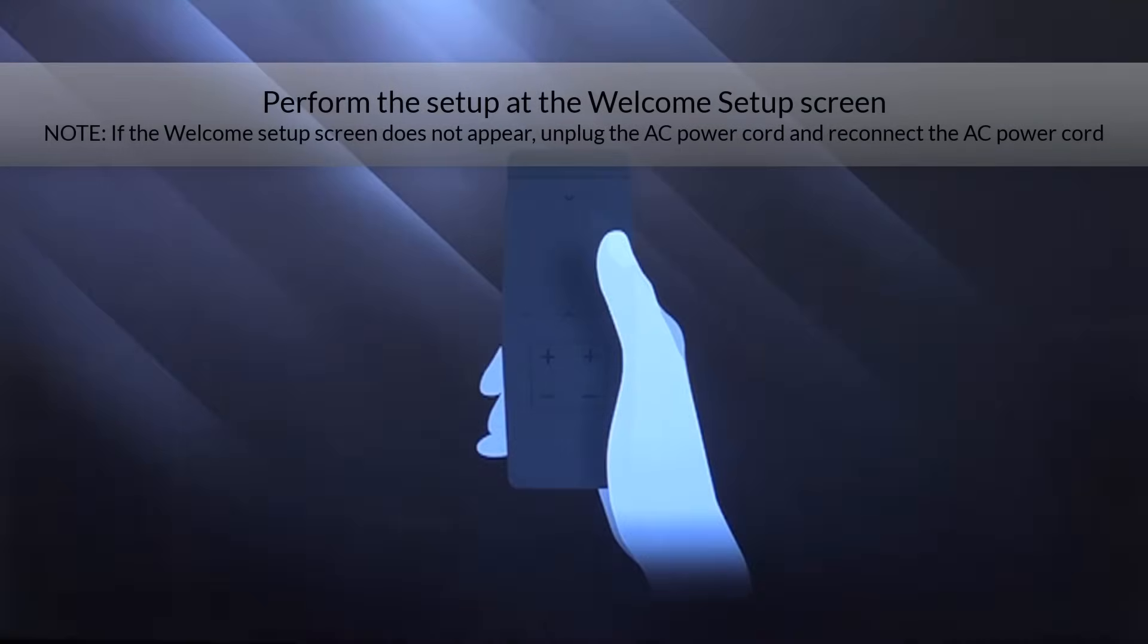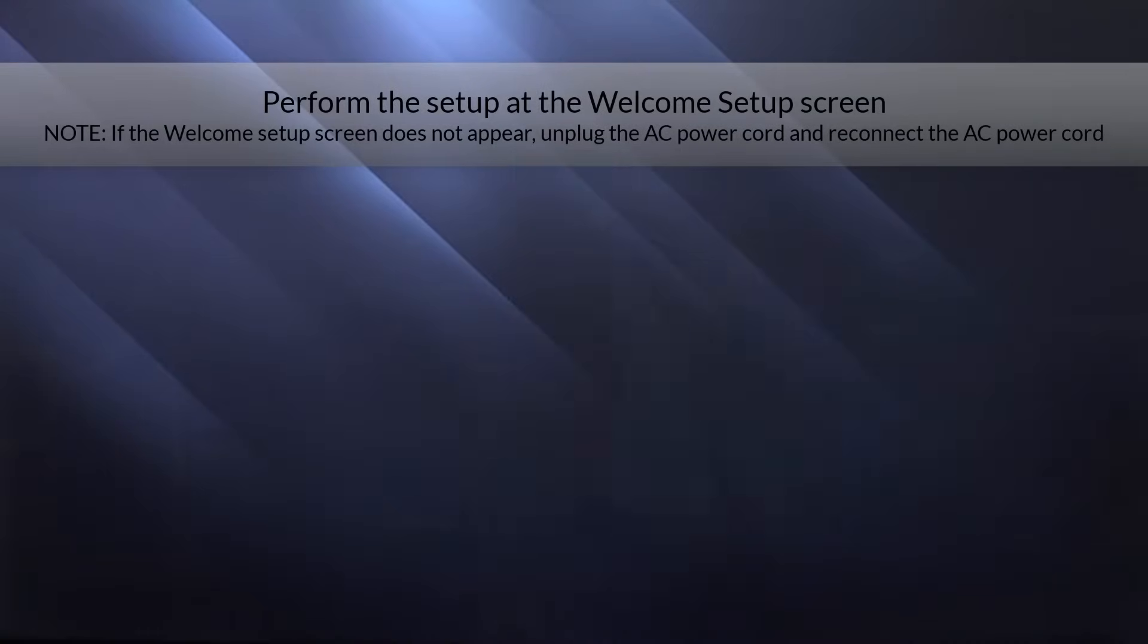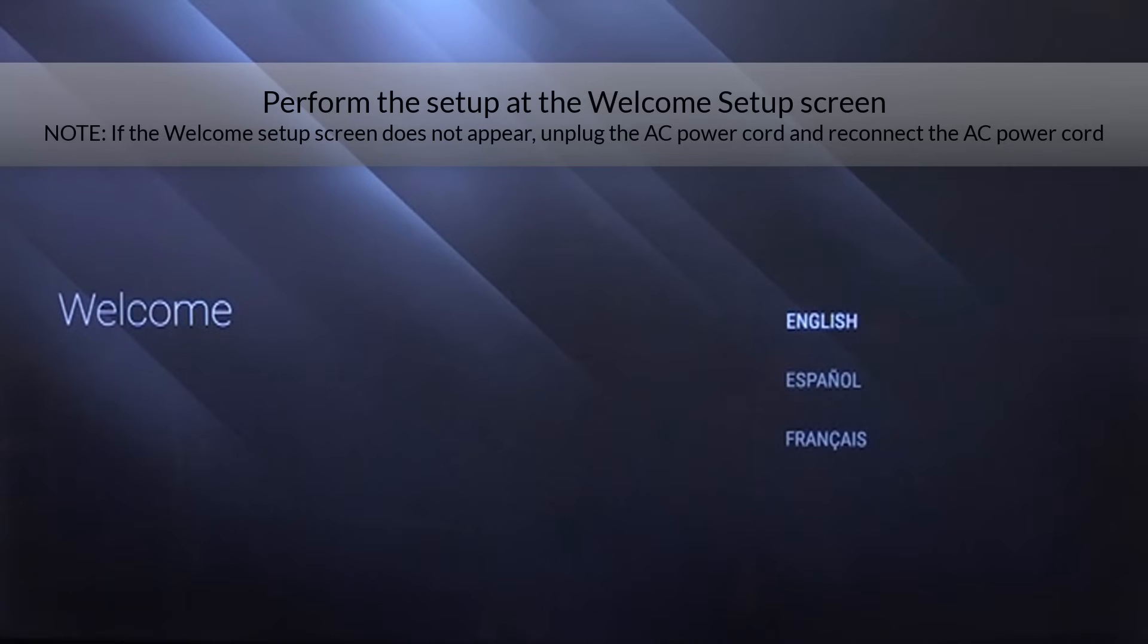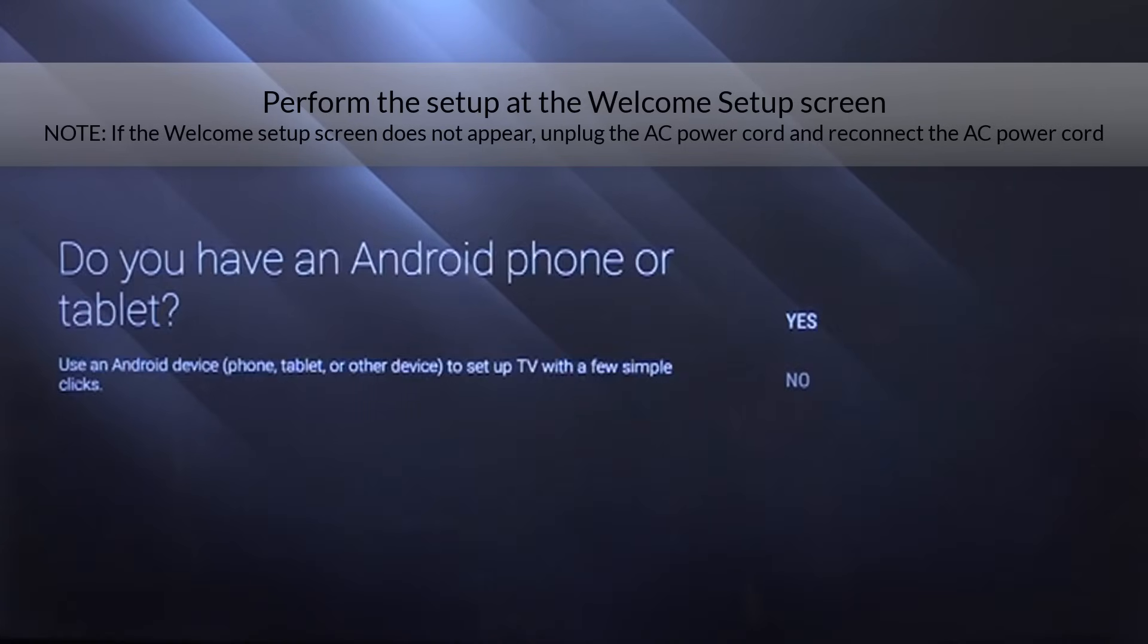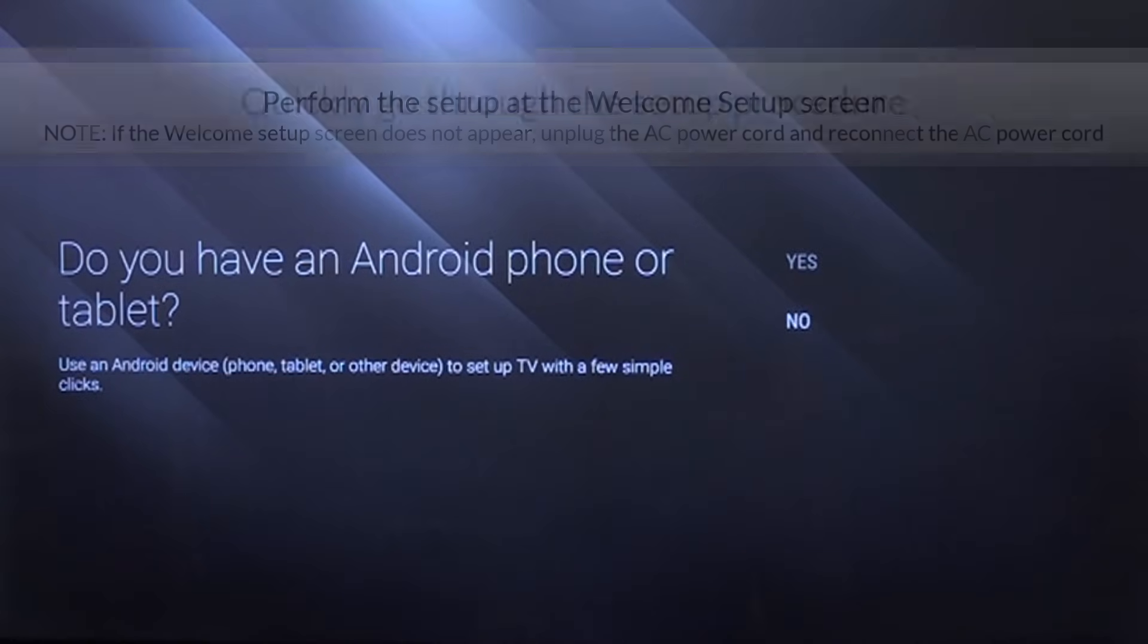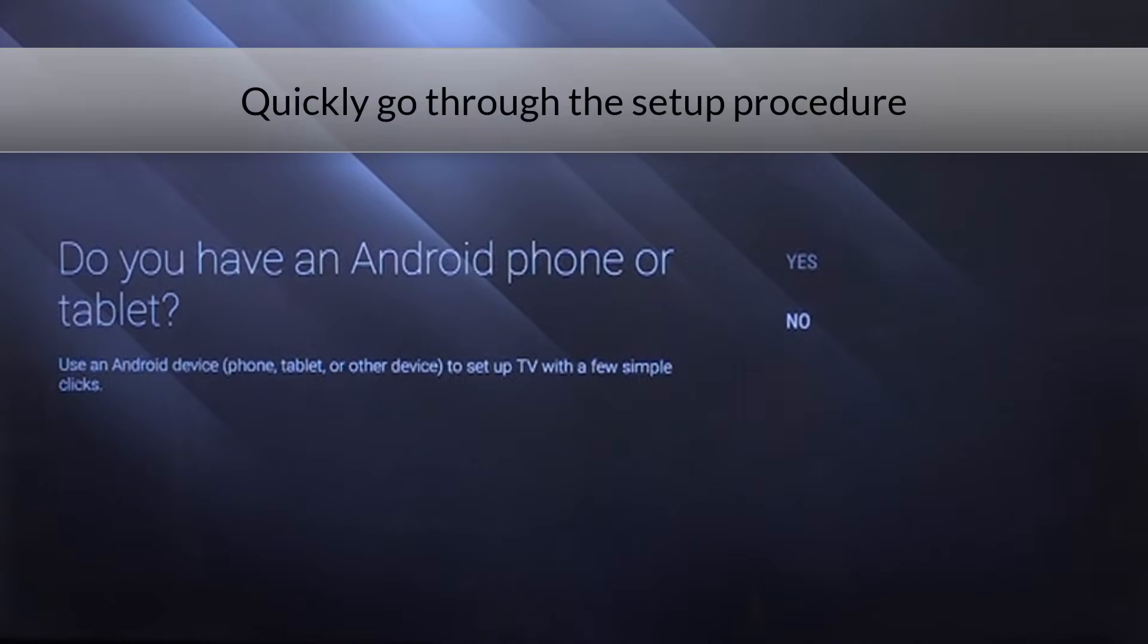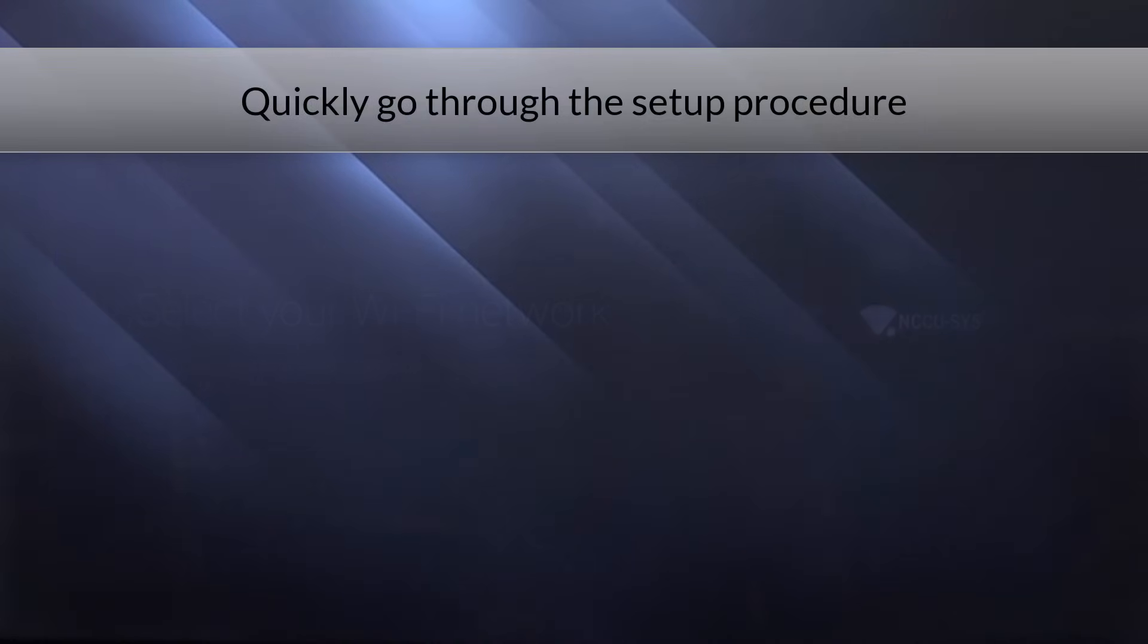Perform the setup at the welcome setup screen. If the welcome setup screen does not appear, unplug the AC power cord and reconnect it. Quickly go through the setup procedure.